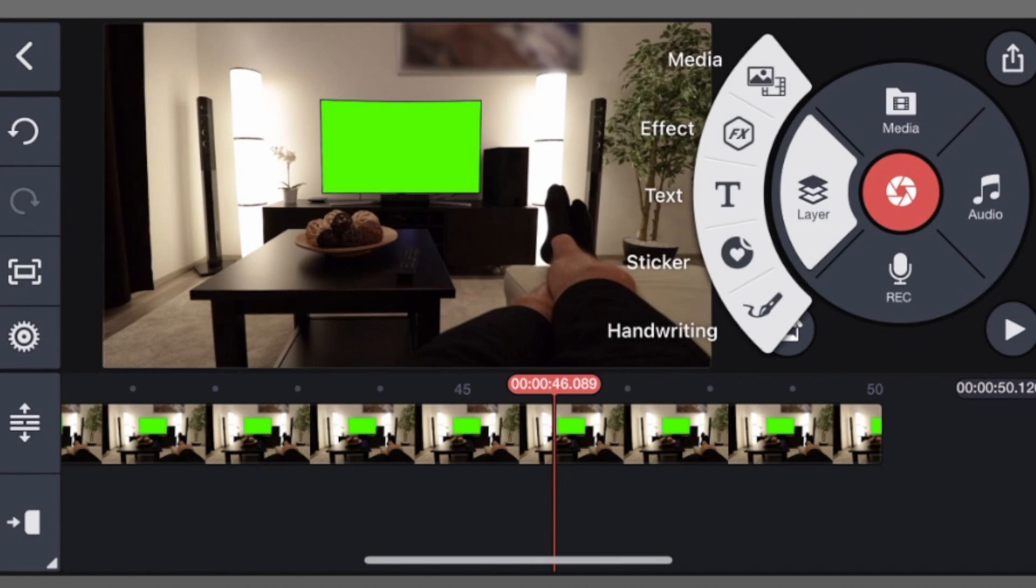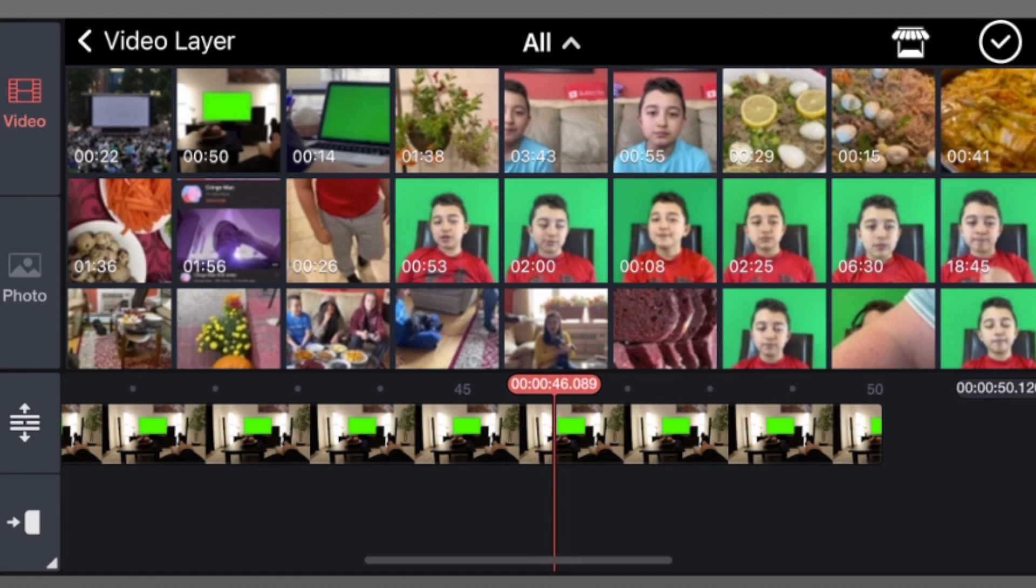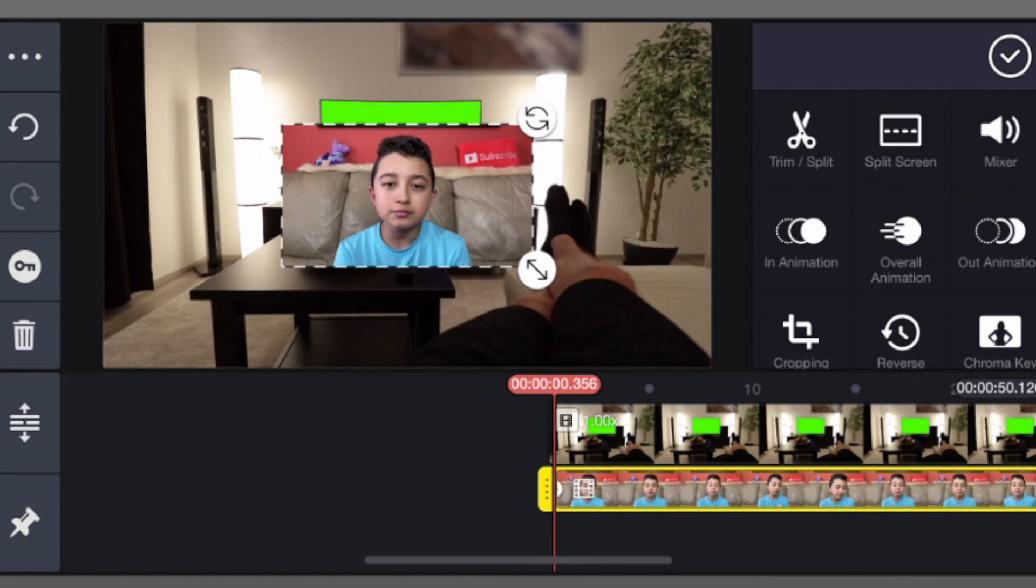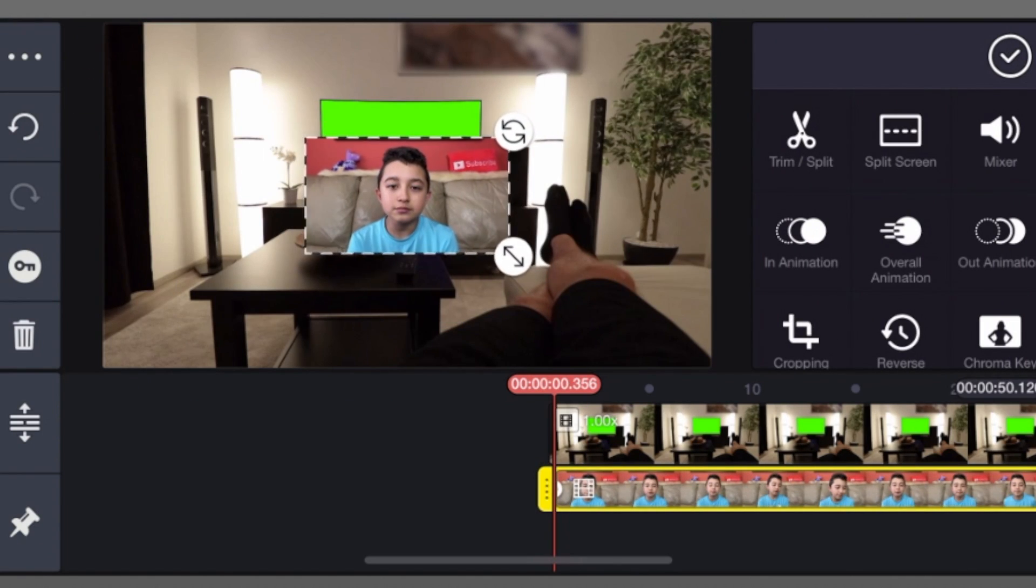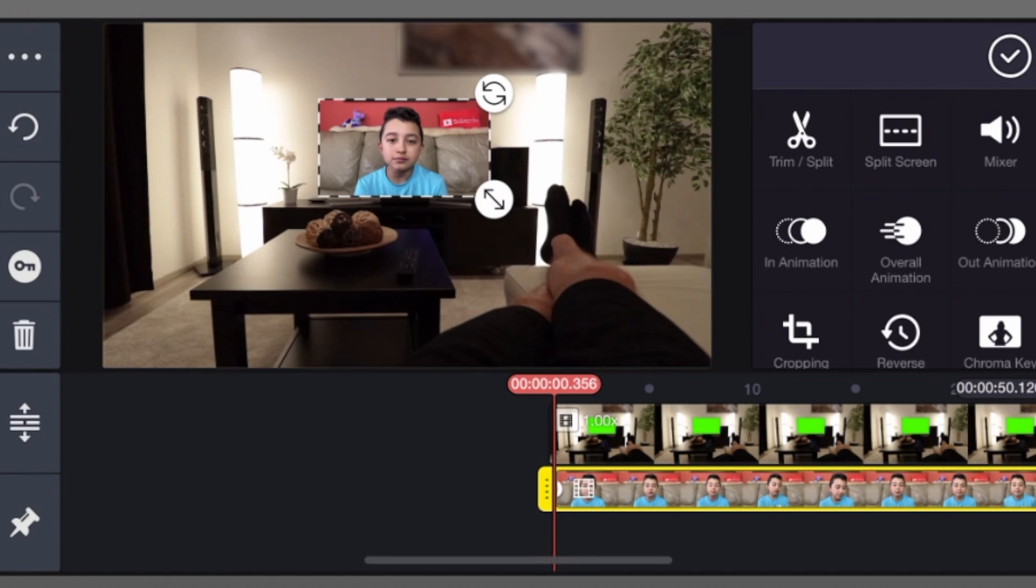Click layer, then media, and then find your clip. Now make it smaller so it approximately fits that green screen. This should be good.